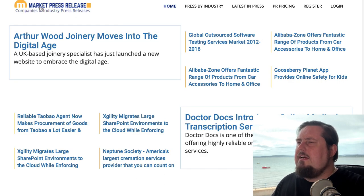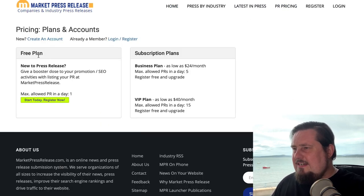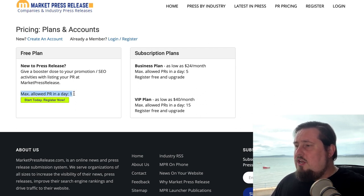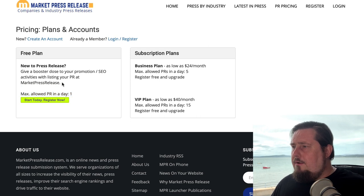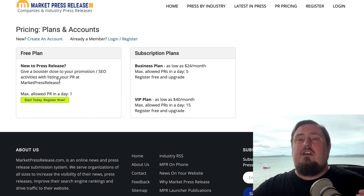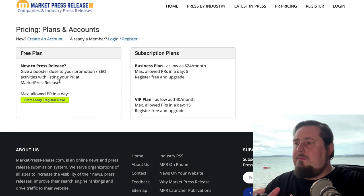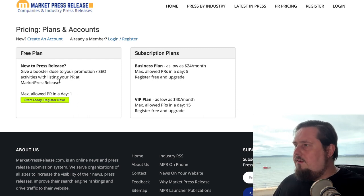The next one is MarketPressRelease.com. It's a pretty powerful website. Go to PR pricing and you can see they have a free plan available that lets you publish one press release per day — that's good enough for now. Of course, if press releases get you lots of traction and become a cornerstone of your marketing strategy, it makes sense to start paying. But if you just want to dip your toe in the water, use the free plans.